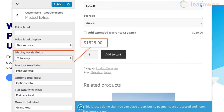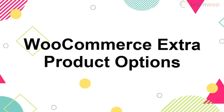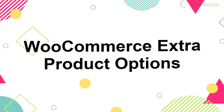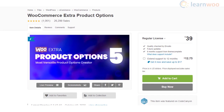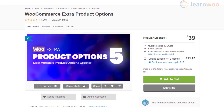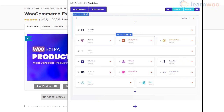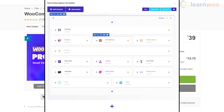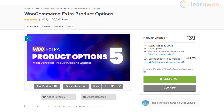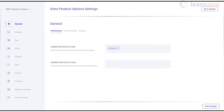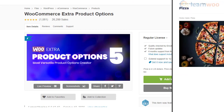The WooCommerce Extra Product Options plugin is a popular and feature-rich option to create additional options on your product pages. It offers multiple field types, conditional logic, and form building capabilities. Interestingly, the plugin allows you to enable add-on options based on specific user roles. Moreover, you can easily control the charges and placement of each field.